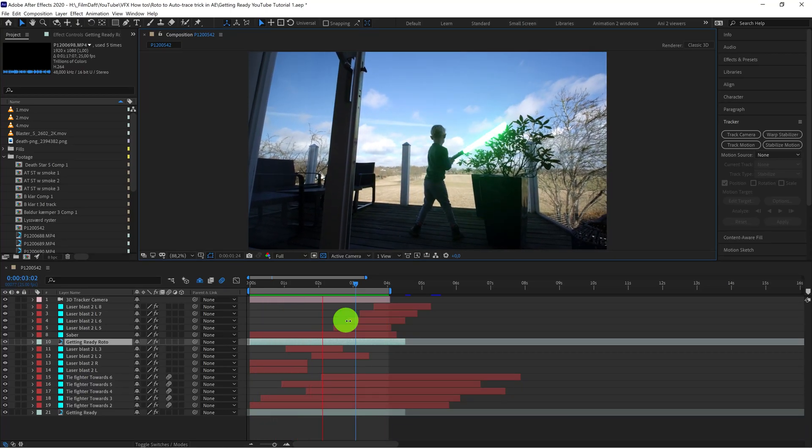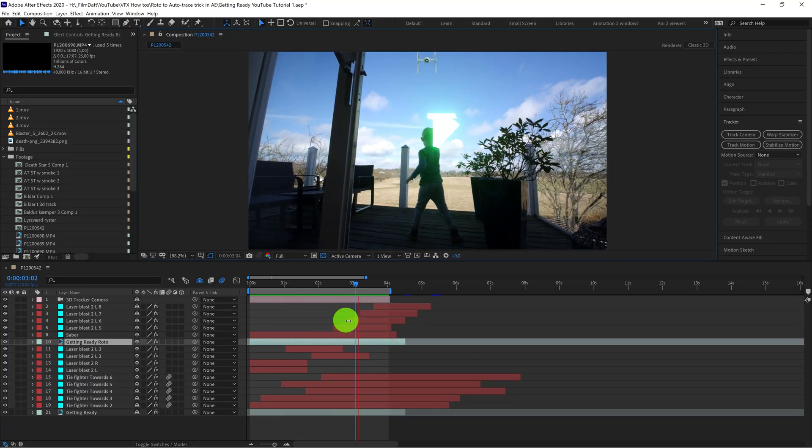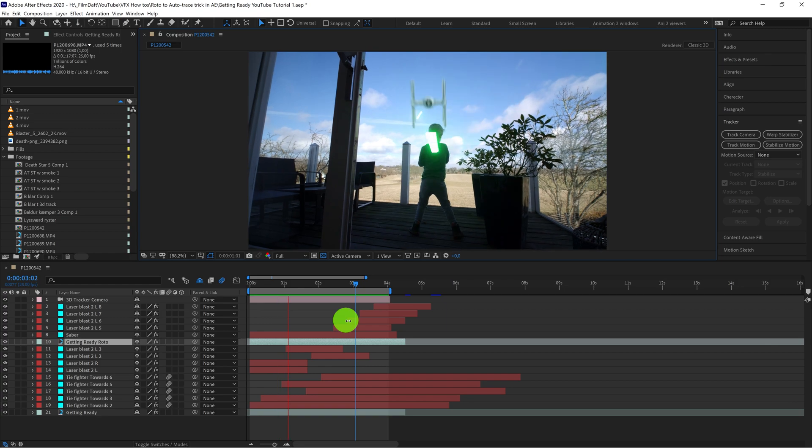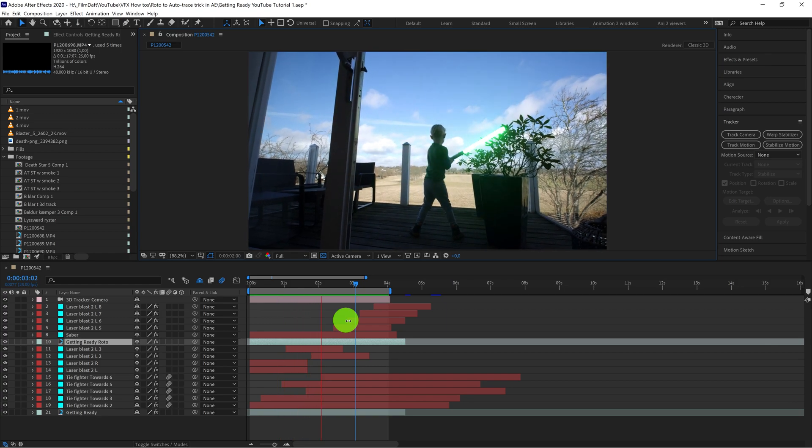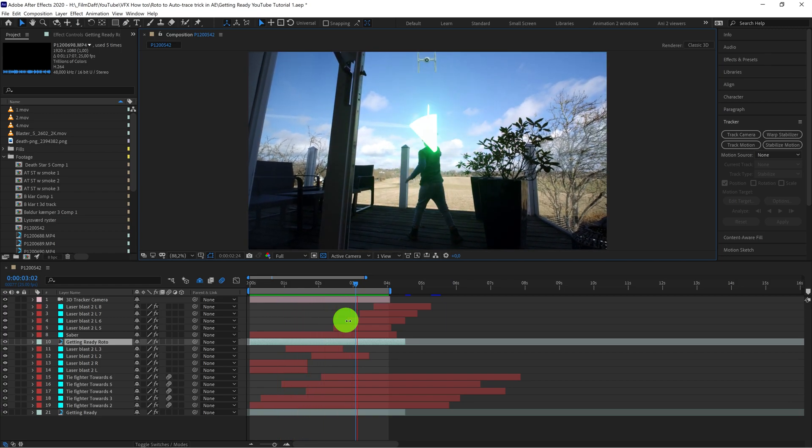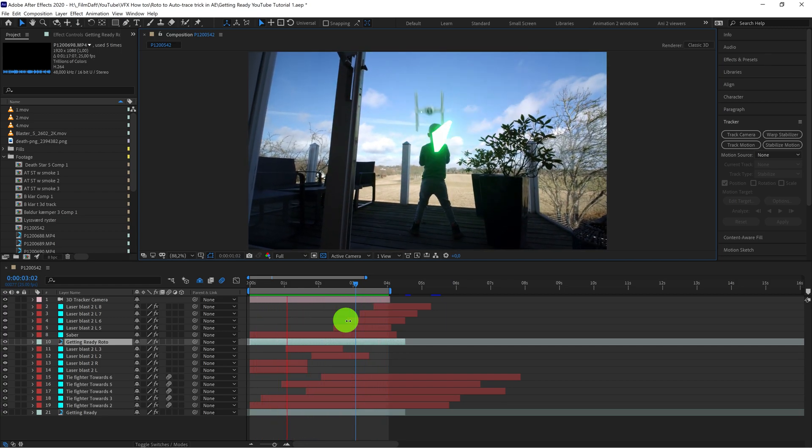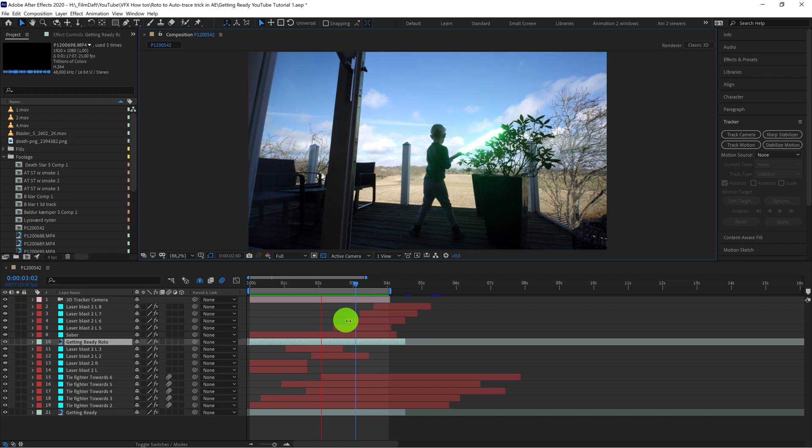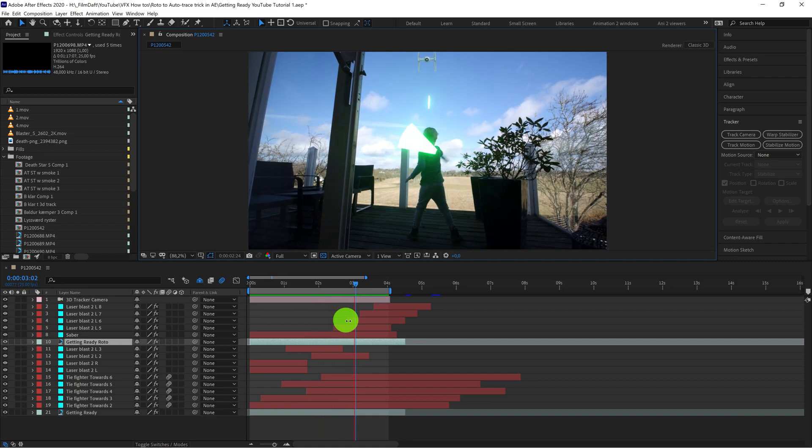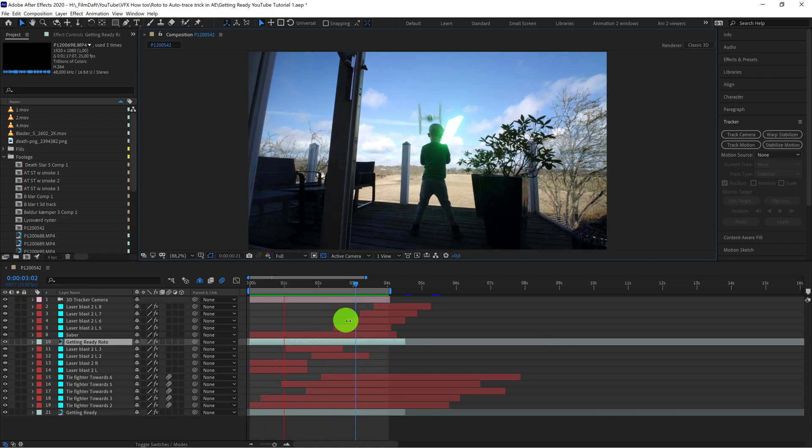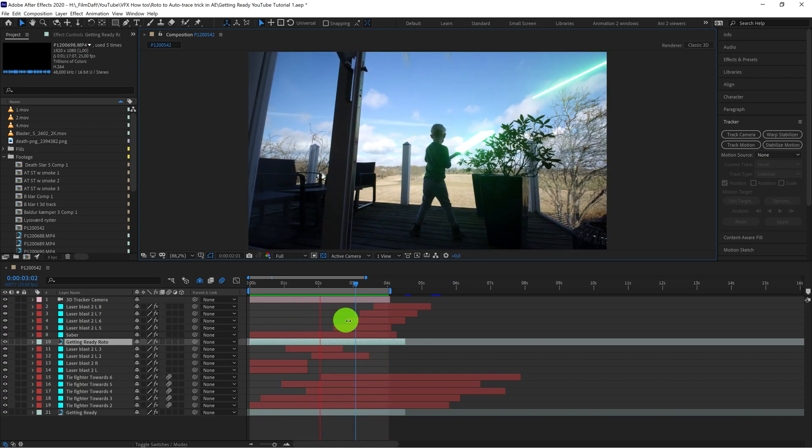Hi, this is Jan here from FilmDev.com. Today I want to show you how you can use the track data you get from a rotoscope tool in After Effects to create a keyframed mask for other layers.